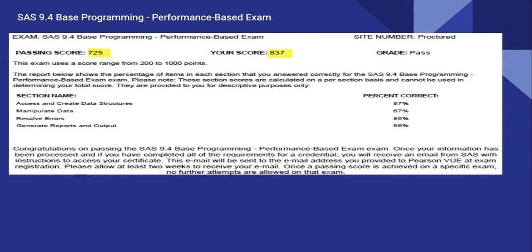One last thing — this is what your score report will look like. You need a passing score of 725 on a scale of 200 to 1000, which generally ends up being around 70% on the performance-based exam. You get a breakdown of your section scores on the results. This is actually the minimum passing score — this was actually my exam result.